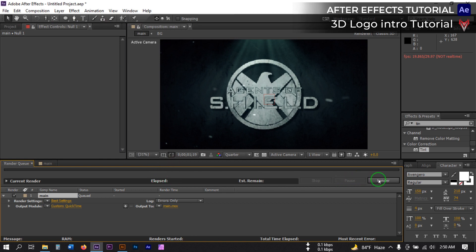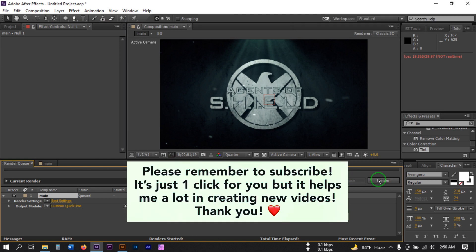So this is how you can make a 3D logo animation and add some nice effects to it. Hope you enjoyed this video. If you did, make sure to like and comment on how the video was, and don't forget to subscribe to my channel. Thank you so much for watching.